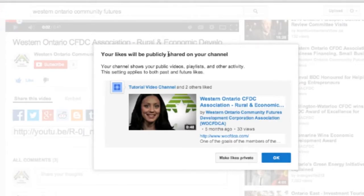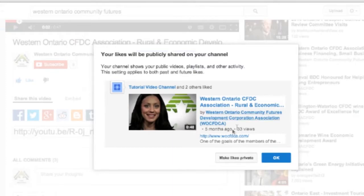By liking the video we've publicly shared it on our channel. That's a great way, if you find relevant content on YouTube that you'd like to share with your followers and the people visiting your channel — by hitting like you're automatically adding it to your channel as well.